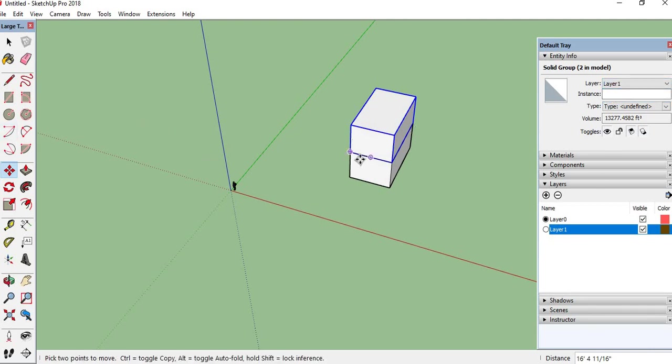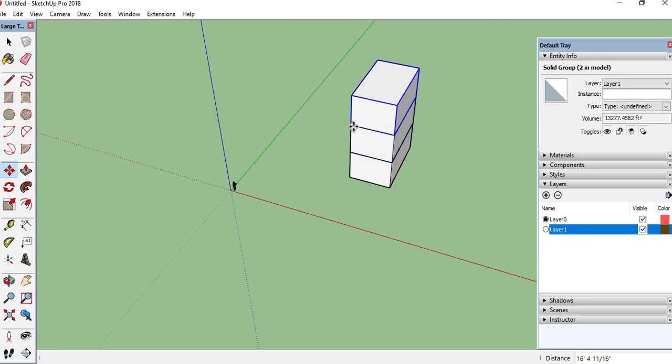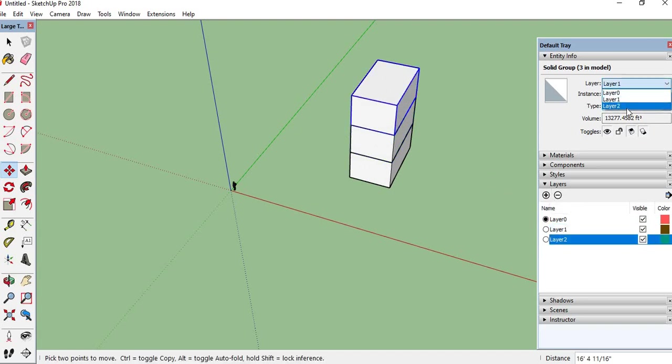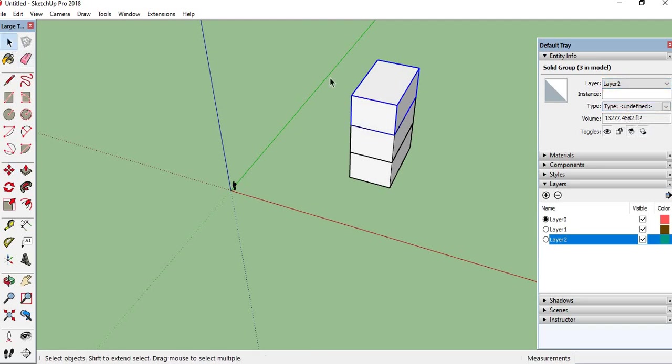After that again I am creating a new layer. This is layer 2. Go to Entity Info and take it as layer 2. This is the layer creation.